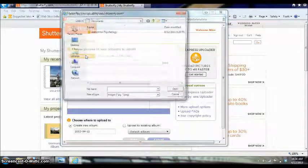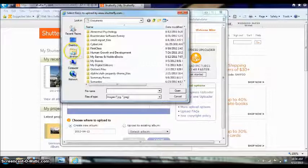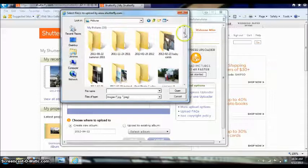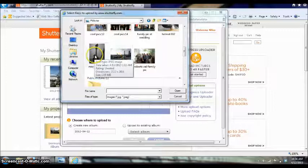So I'm going to choose the files and it's going to be under libraries and then pictures and then I'm going to look for that mandolin picture. And there it is. I'm going to double click on it.